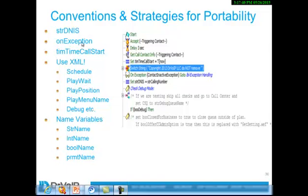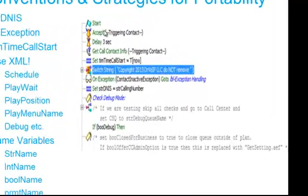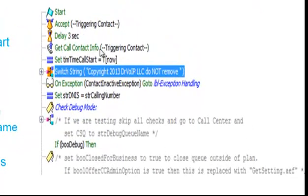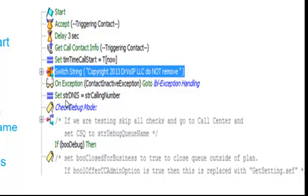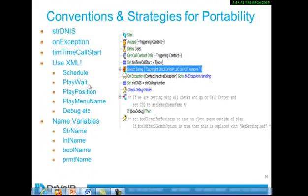Some of the other things that we do is early on in your script, you want to set up your exception handling. And you want to make sure that you take the time as often as possible in your script. Start, accept, delay, get the contact information, set the time that the call arrived in the script. You might find that useful later if you want to indicate to the agent on their display how long this caller waited in queue. Here's your on exception handling. If we run into a problem, what should we do? Set the string DNIS equal to the string calling number. Use this as the index to an XML file that you'll go read in to get some of the other variables defined.